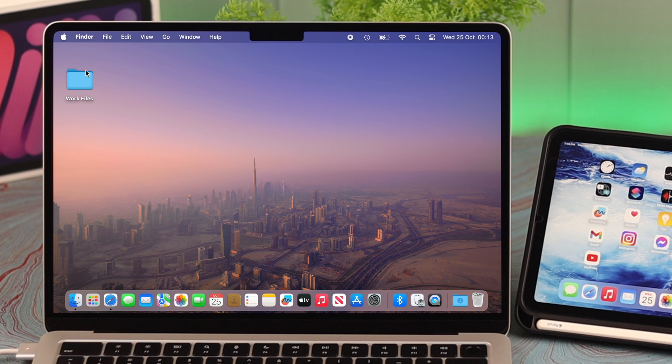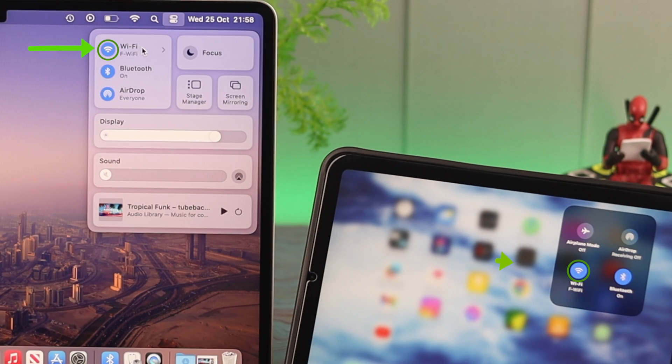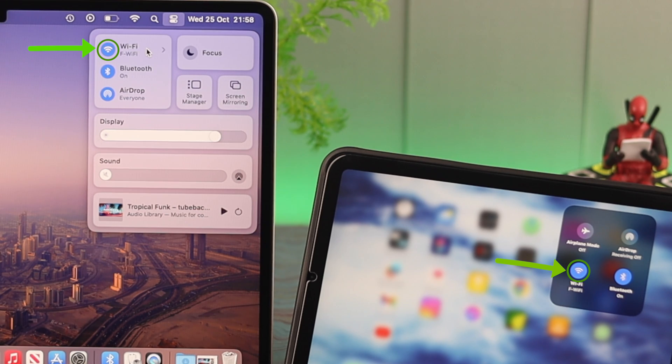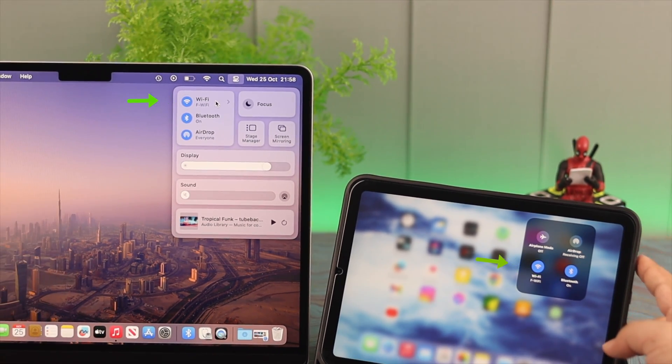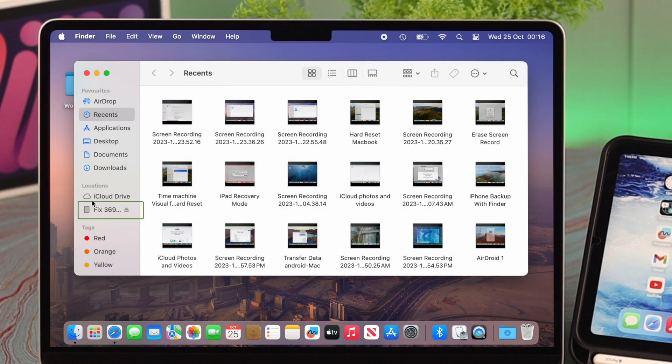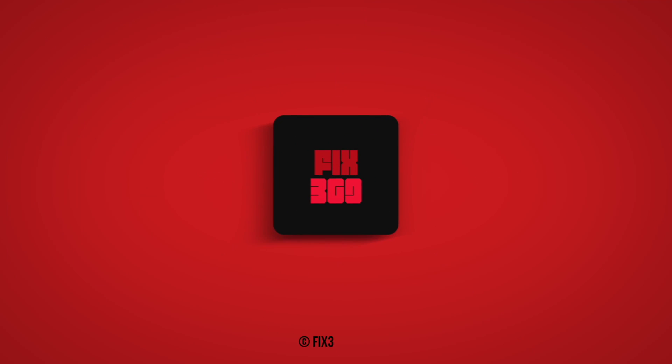To find your iPad wirelessly on your Mac next time, just make sure both devices are connected to the same Wi-Fi network. That's how you can connect and find your iPad on your MacBook with a cable and also wirelessly with Wi-Fi. Let us know how that went. Thank you for watching, take care.